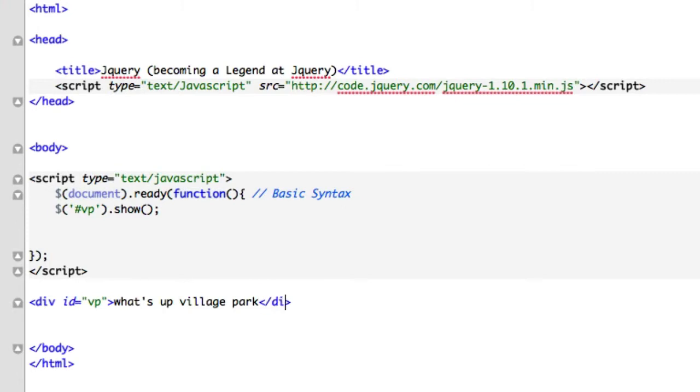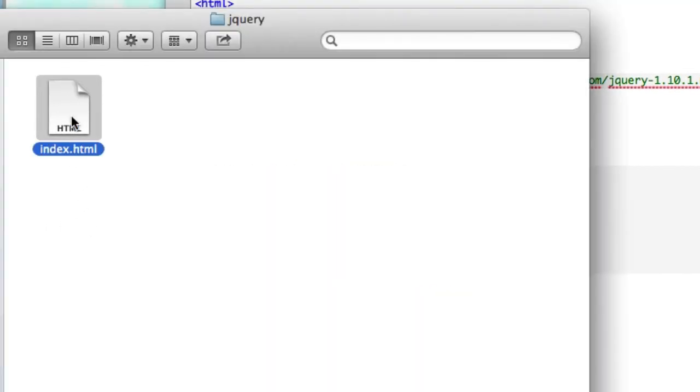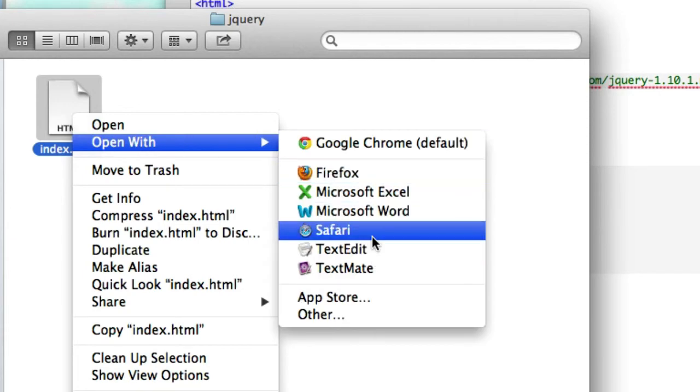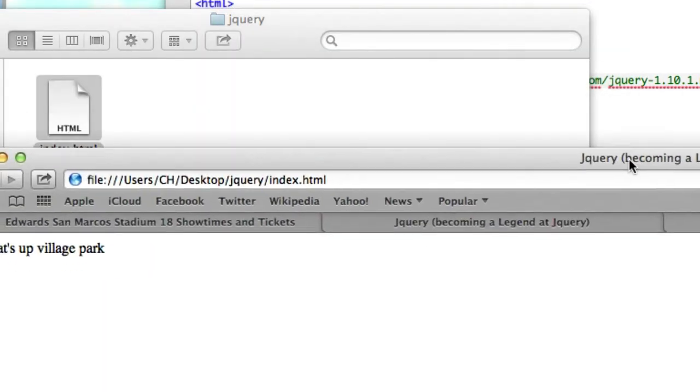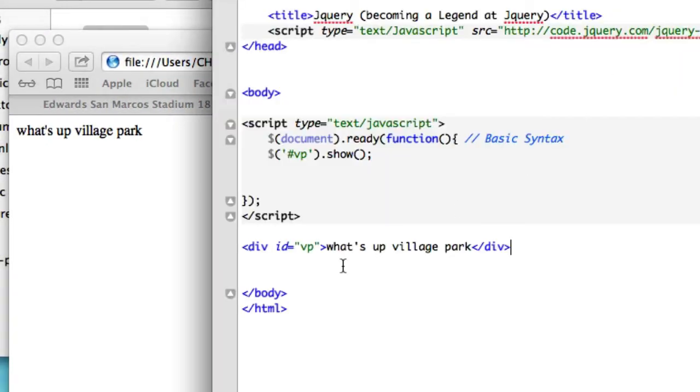And let's get rid of our closing paragraph tag and let's close it with the div tag. Let's save it. Now let's reload it or open it with a browser. Right click over here, Safari. Okay, what's up village park? Well it's going to show up anyway. Let's go change this to hide.